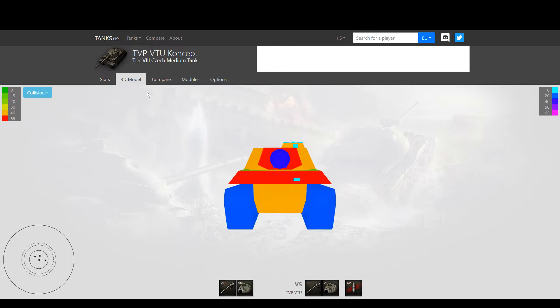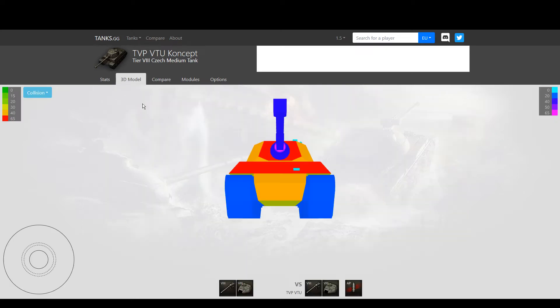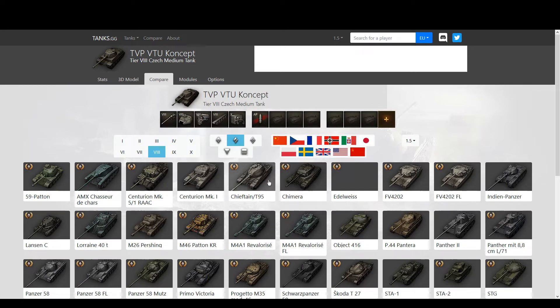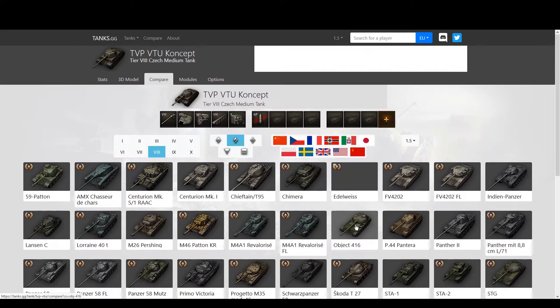It was introduced as it is in the game and was never touched, never improved, never nerfed. By the time it was introduced, tanks like the Object 416, which are very similar, already existed, which makes it even worse.